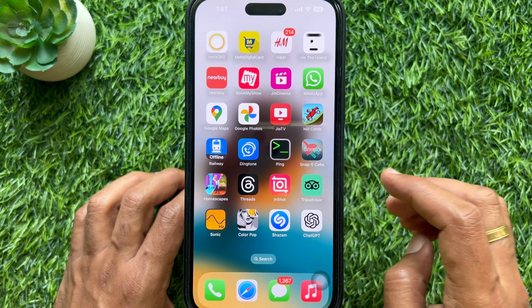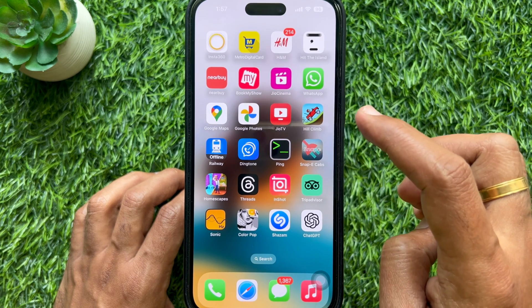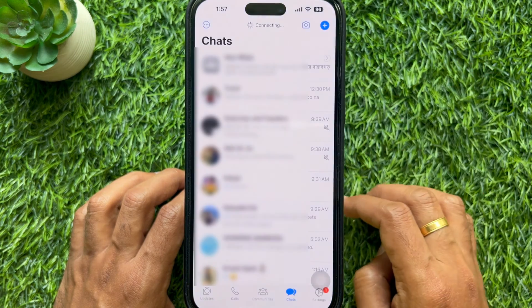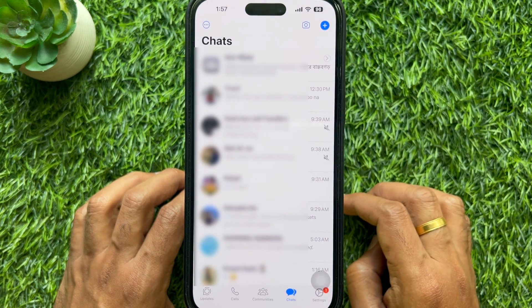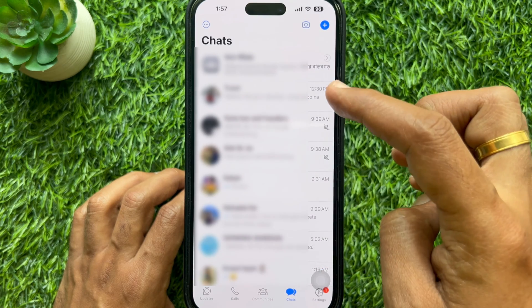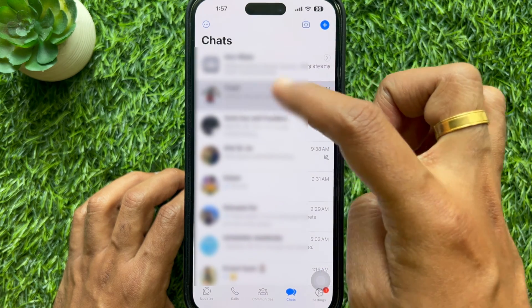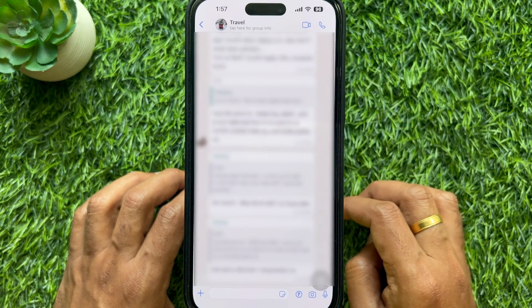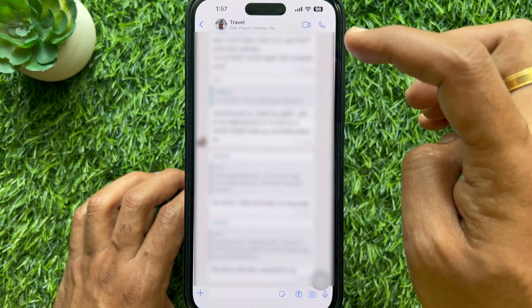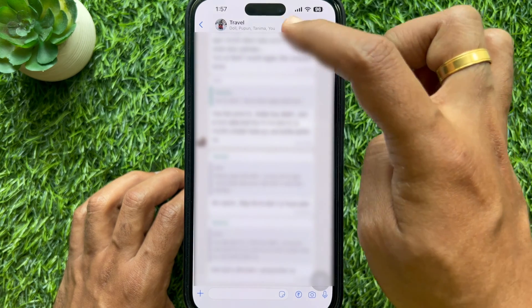First, open WhatsApp on your smartphone. Then open the conversation to see the first message. Tap the name from the top of the screen.